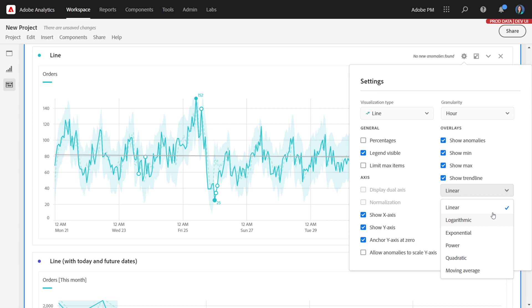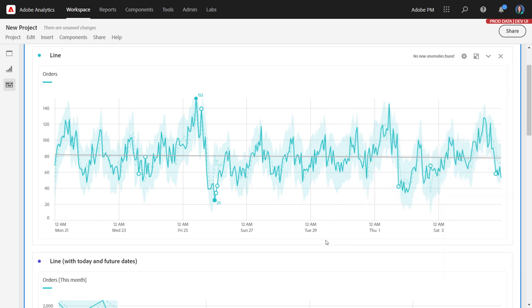Let's take a quick look at this linear regression line. The trend line looks like a gray line overlaid on top of the data. And as you can see here with the data moving up and down quite a bit, the linear regression line helps us see that the data is actually trending downward a little bit.